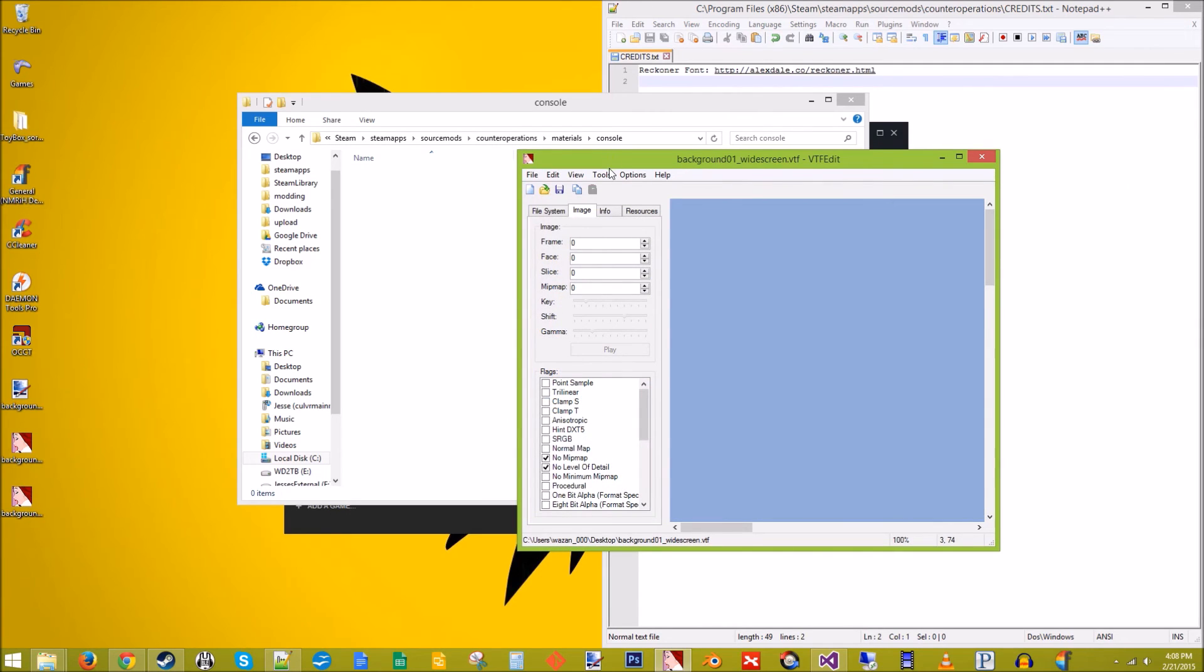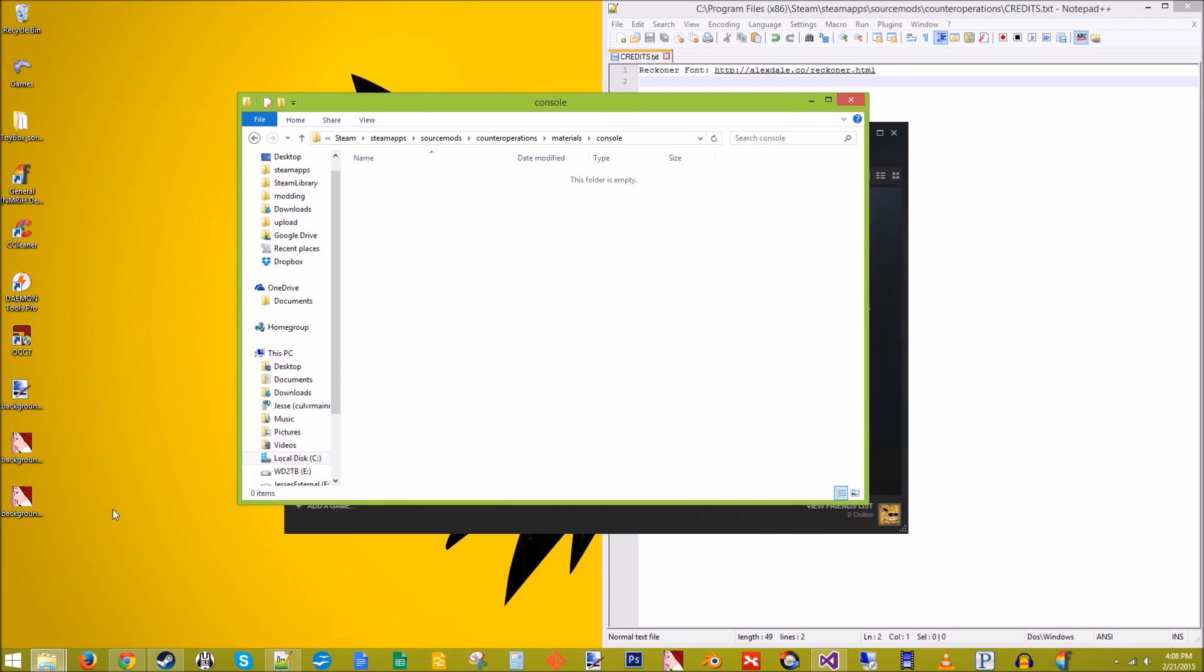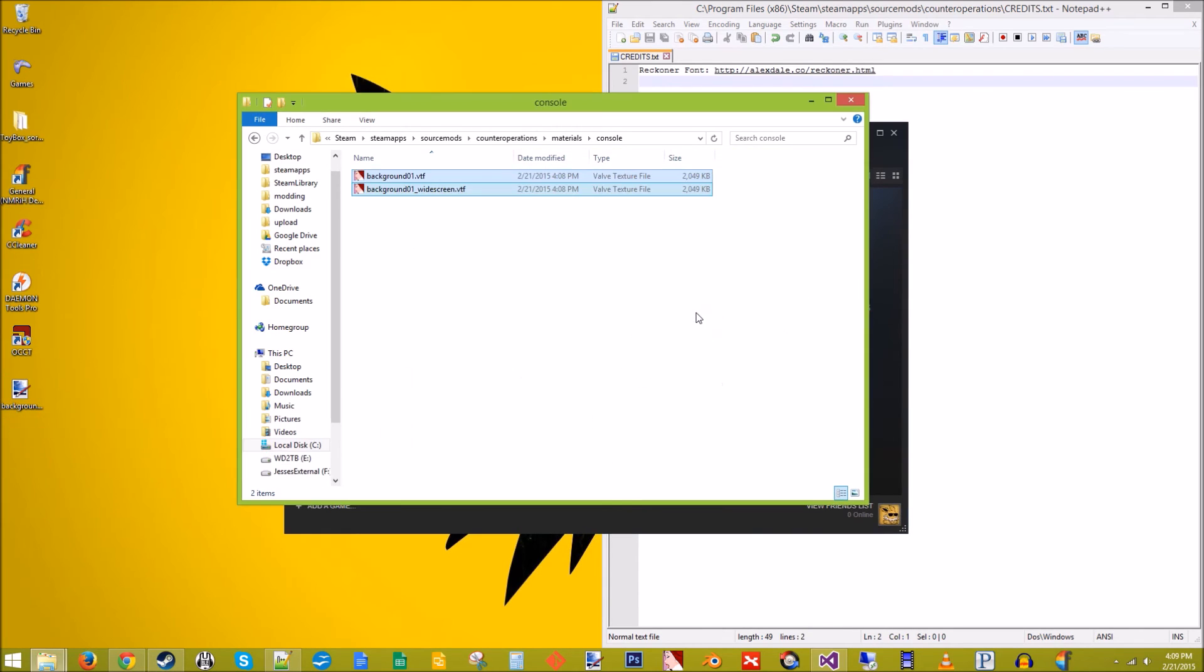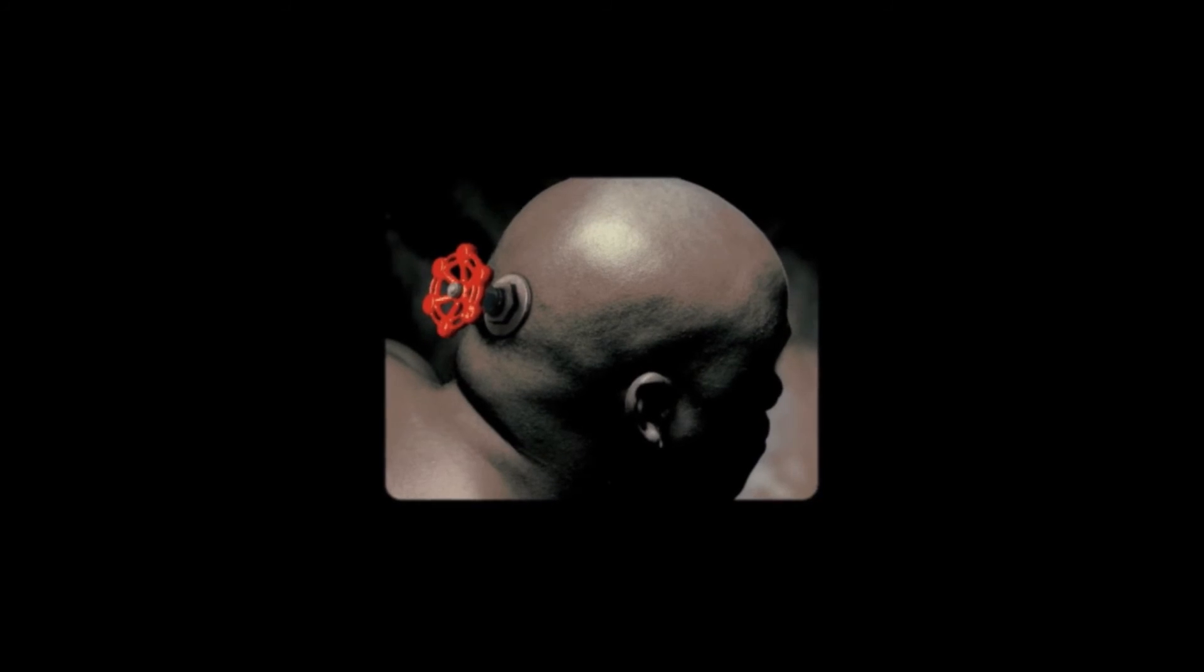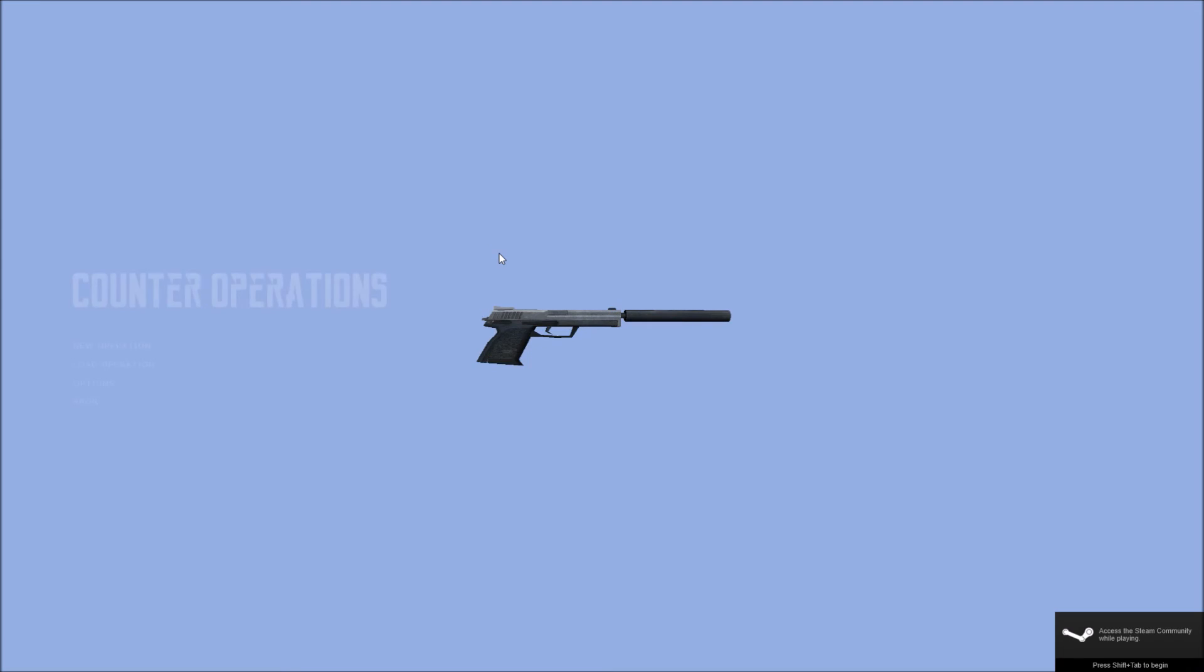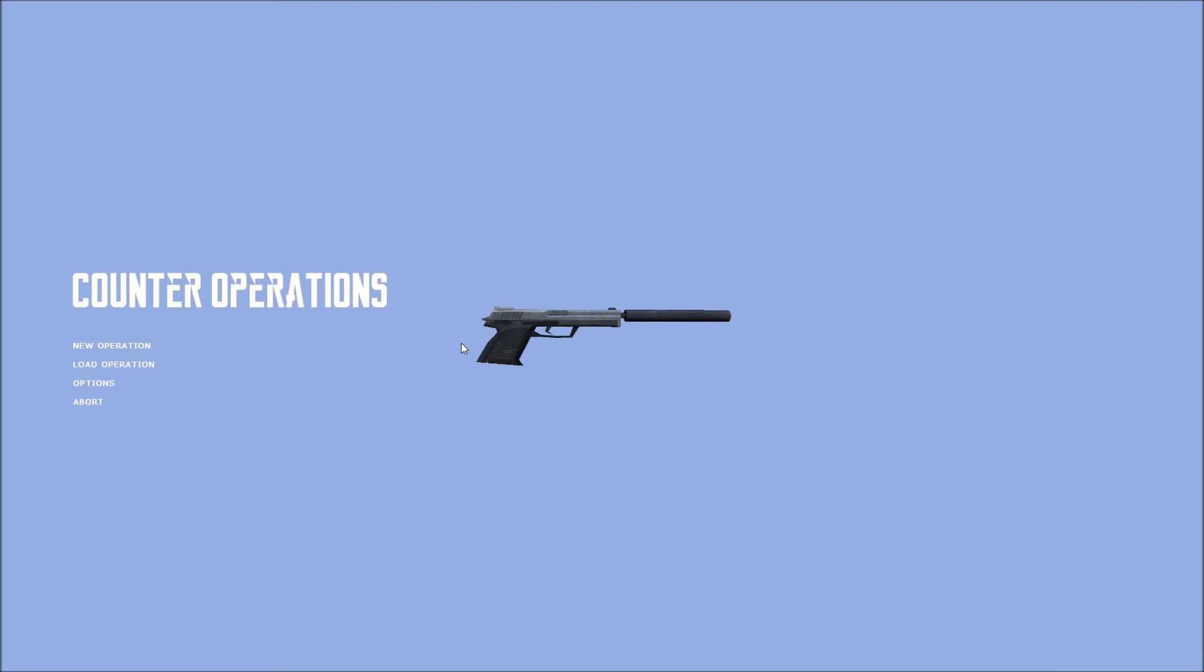And then like most textures, we do not need to create a VMT for this. Let's take those, drop them into there. Click play. And there we go. Now, as you can see, it's mis-proportioned. Stretched the image. That's because I kept it at a square. I think it's 2048 by 2048.